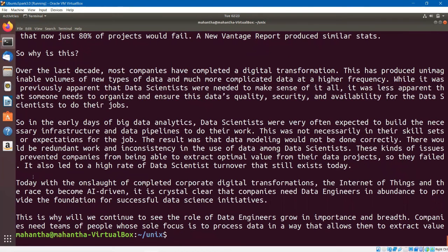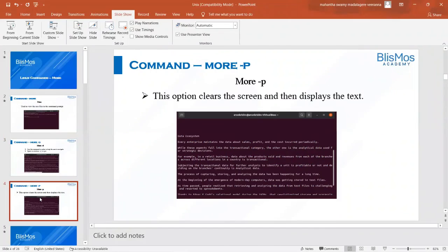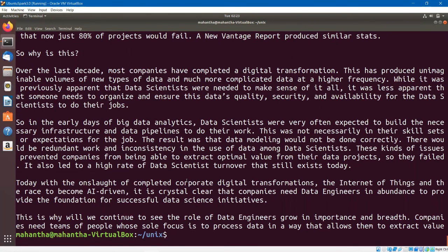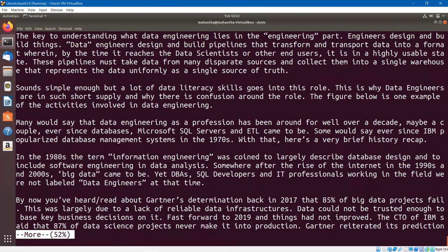I have one more option — that is `-p`. This option should clear the contents of the screen and display the file. There you go. These are the very simple options of the `more` command, which come in handy to open a file and navigate within it. Thank you.